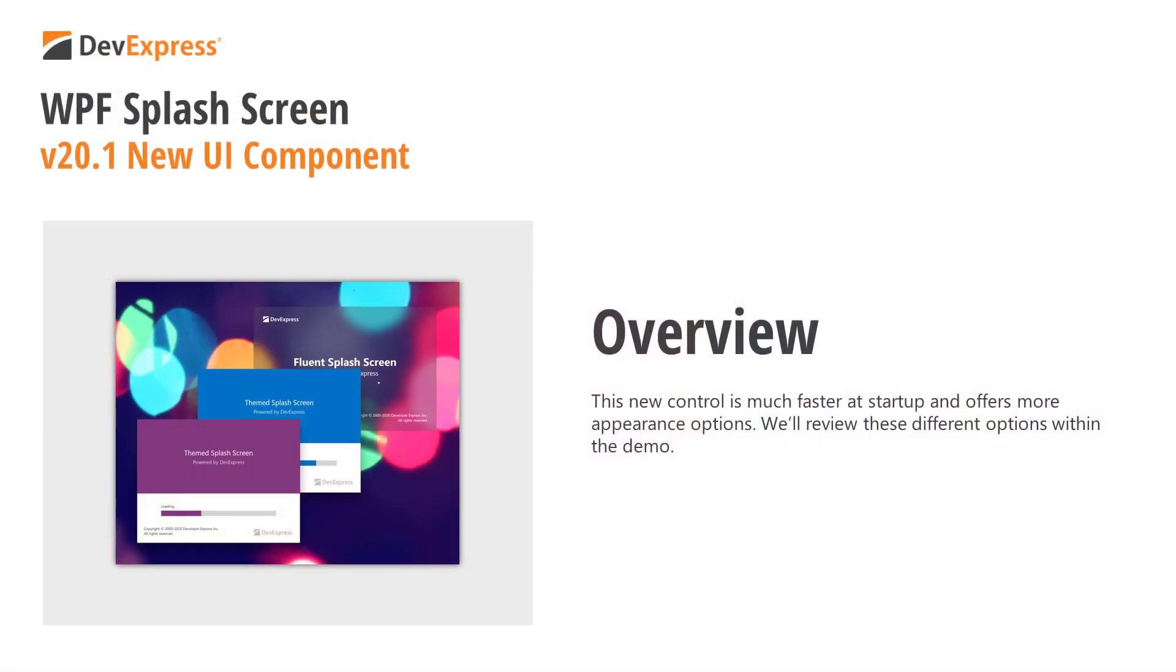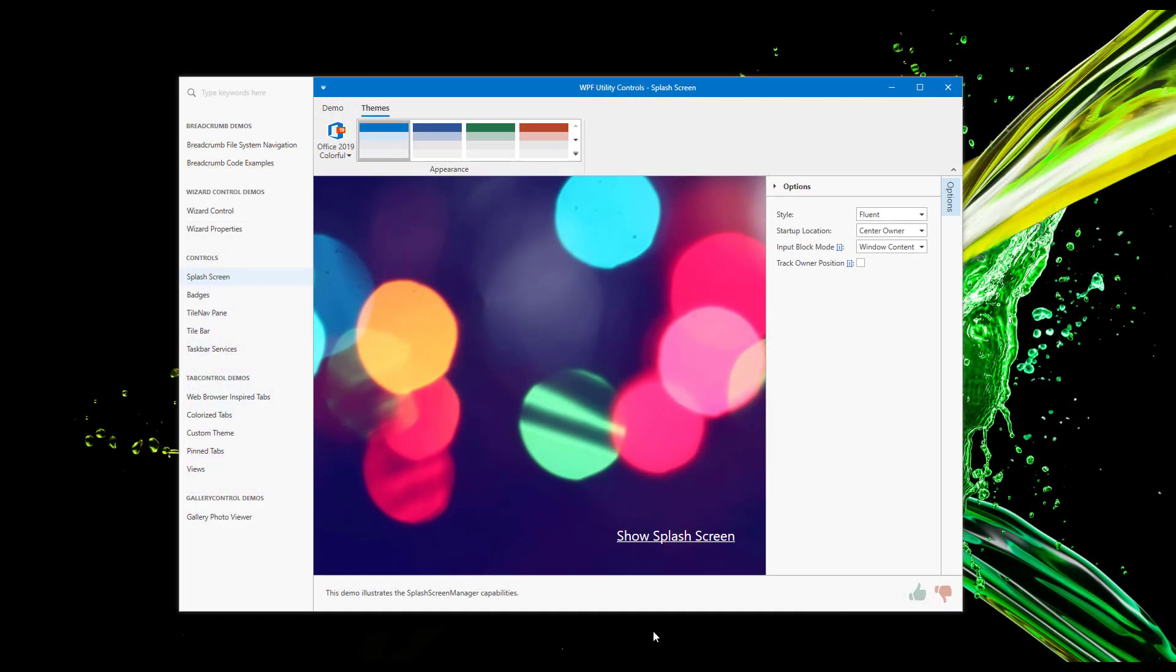It is much faster at startup, offers more appearance options, and allows you to deliver splash screens that change based on the DevExpress theme applied to the underlying app. Our WPF splash screen also supports Microsoft's acrylic effect. Before I start the tutorial, a quick word or two about splash screens.